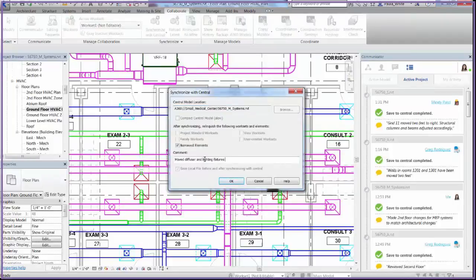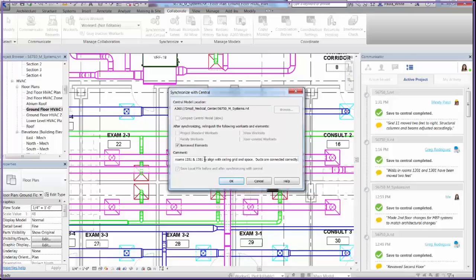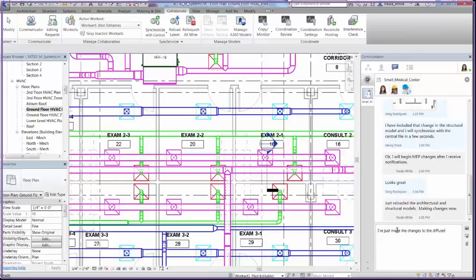Now I can save my changes and sync to Central. As I do so, I'll add a comment to help all project team members know what changes I made to the MEP model. Now that I have notified the team using the Communicator tool, I can head home for the weekend.